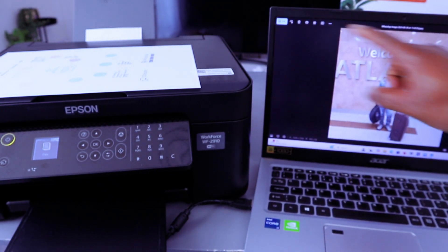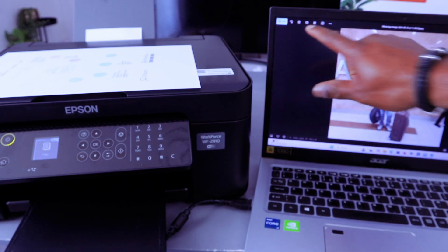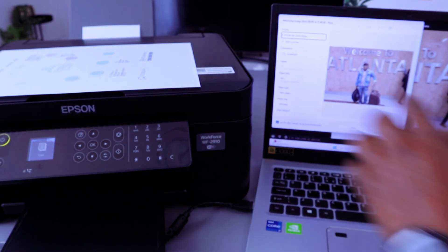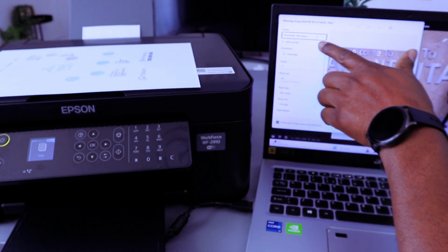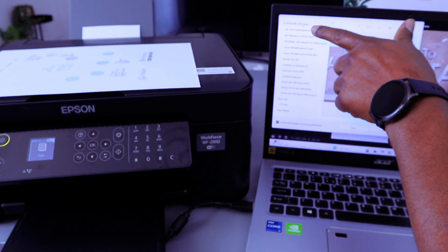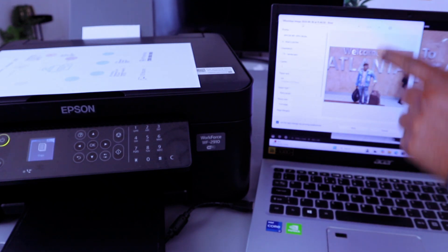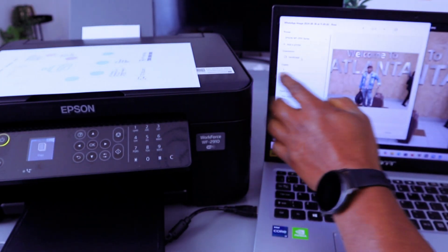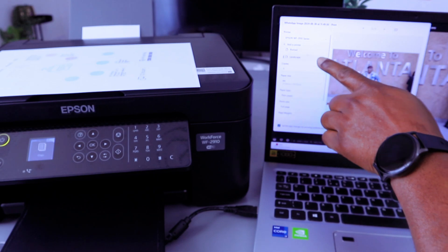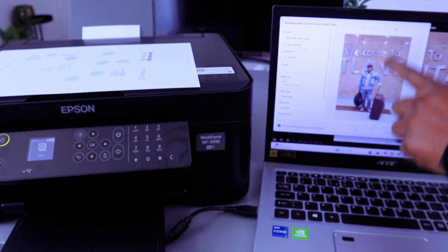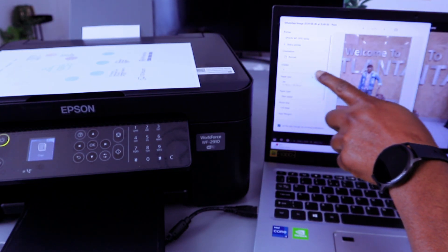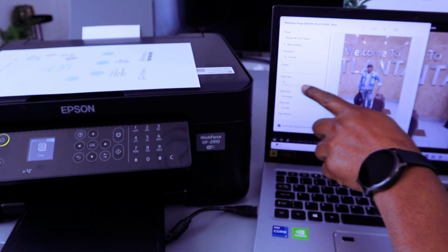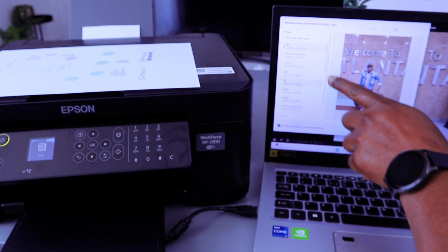You go on top and select the printer print icon. Then scroll down to make sure you select the correct printer, Epson Workforce series. Select orientation, scroll down to change it to portrait. How many copies, one. Paper size, scroll down to change it to four by six.